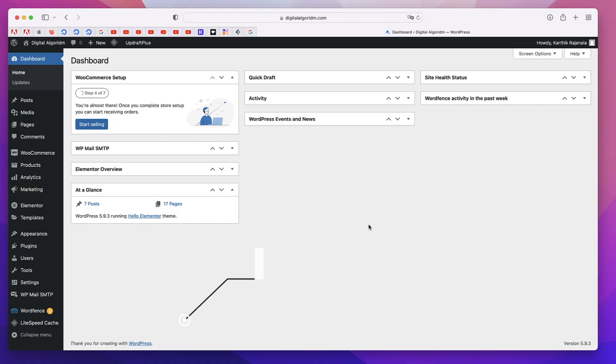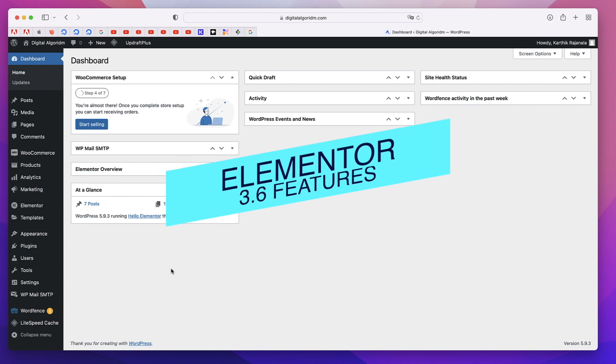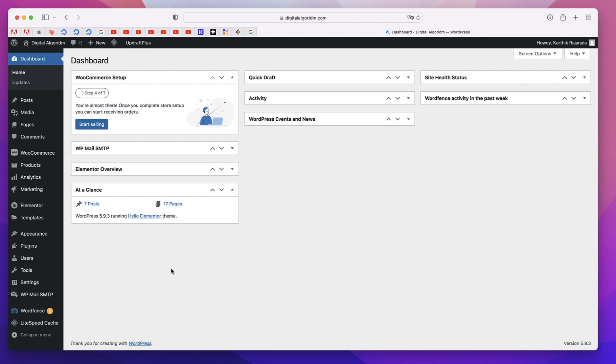Hi, this is Karthik from Design School by WP Algorithm. In this tutorial, I'll show you all the new features in Elementor version 3.6. I'm talking about the core version. There are three main features, let's get to them one by one.